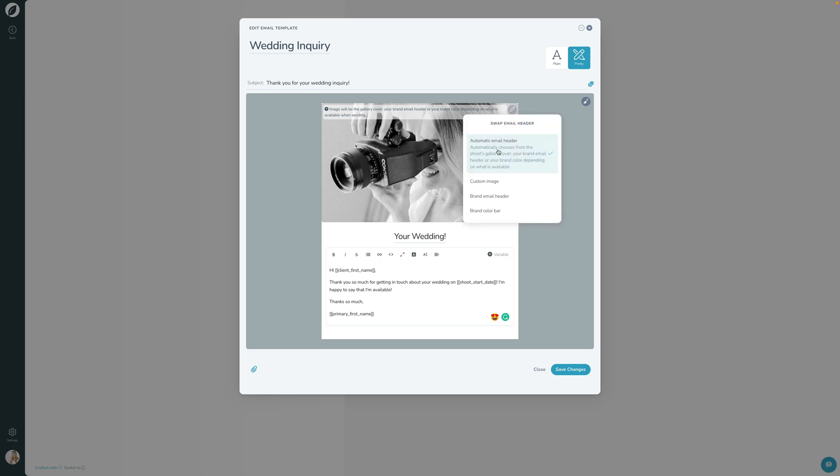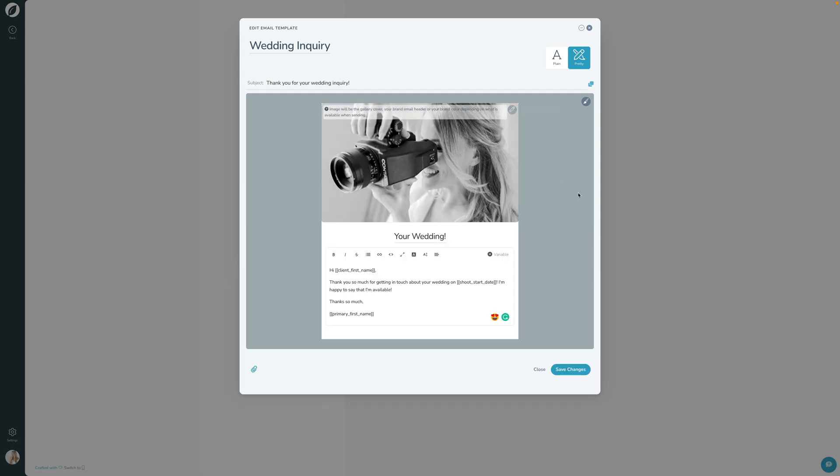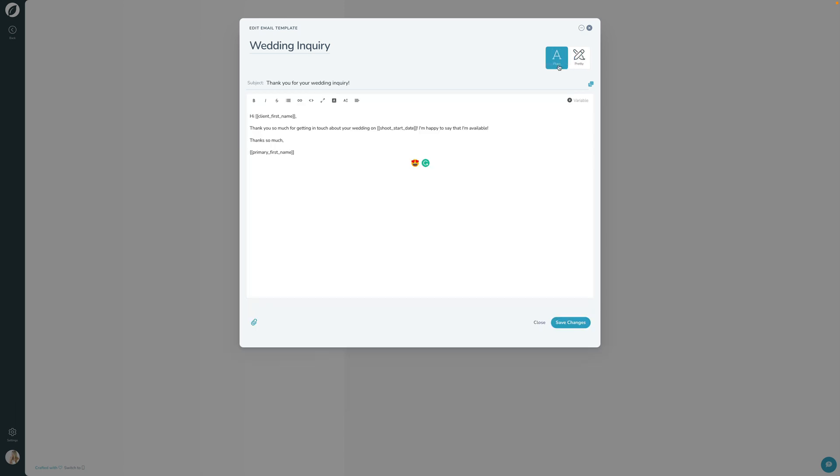And then of course, you can actually also automatically choose an email header. You can upload your own email header just for this one. You can use the brand email header or just a simple brand bar like that. So you have a lot of control over how you have this set up, but that's how you set up pretty emails or plain emails here in Sprout.